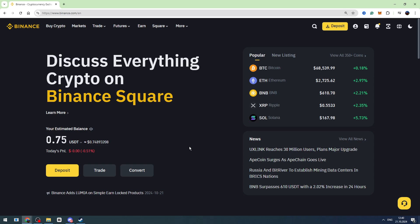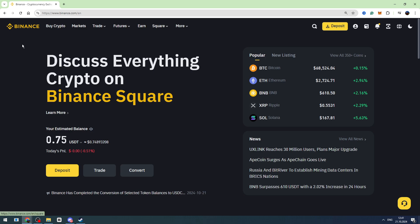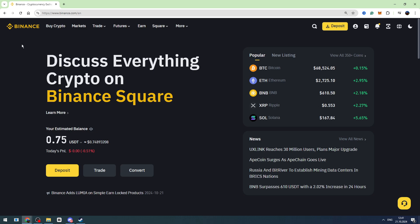Hello guys, this is George and welcome back to George Basics Crypto and Finance. In this video tutorial, I will teach you how to send Bitcoin from Cash App to Binance.